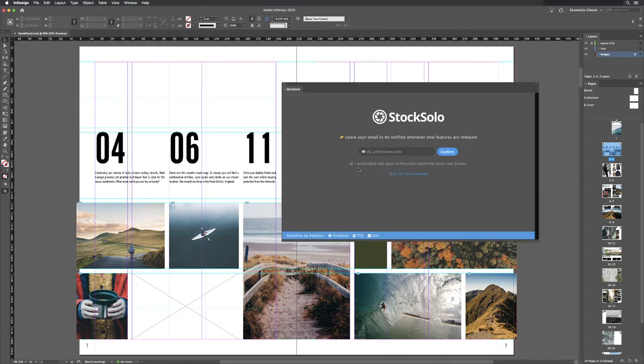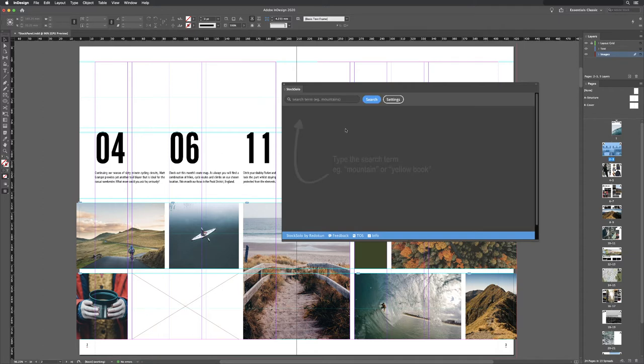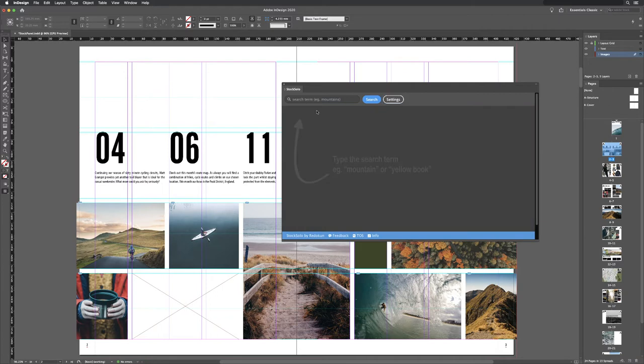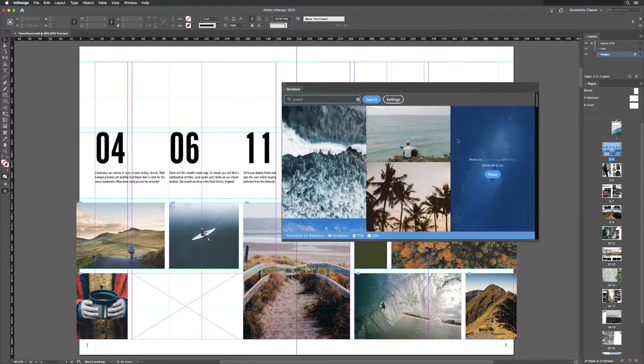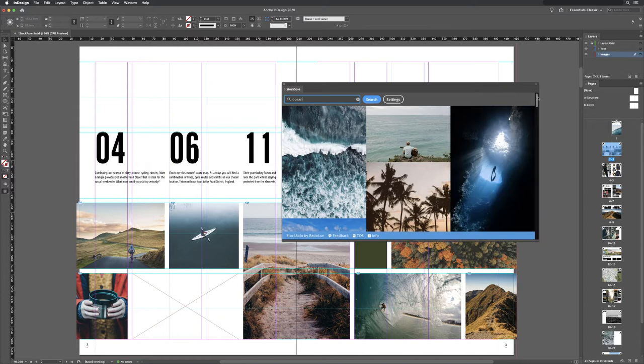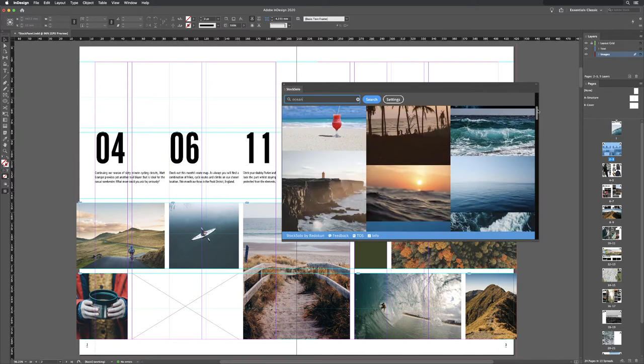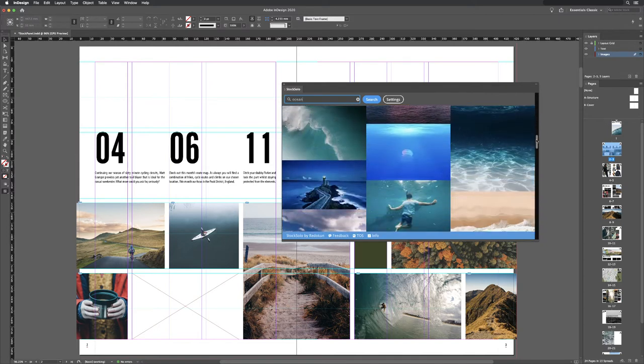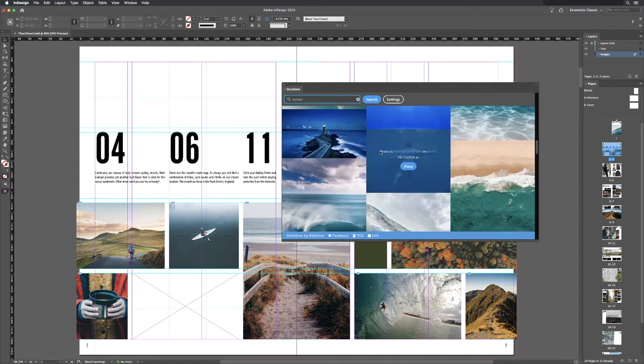Essentially it's a panel that will give you access to the top three free stock sites: Unsplash, Pexels, and Pixabay. Now you can choose to turn on and off which of those sites it searches for images on, but with a simple keyword search, it will bring up images from all three of those websites.